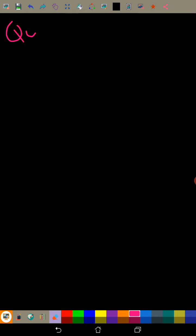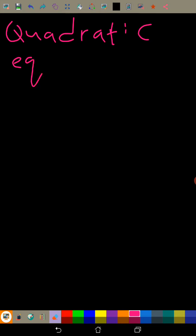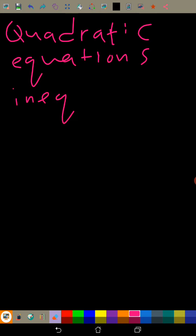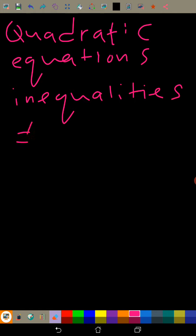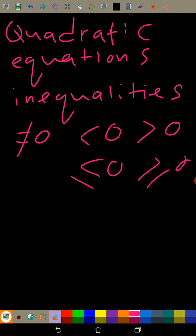So far we have seen quadratic equations and inequalities. Inequalities mean that it's not equal to zero exactly, but we have less or greater than zero, less or equal, or greater or equal to zero.